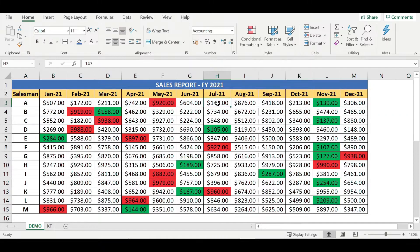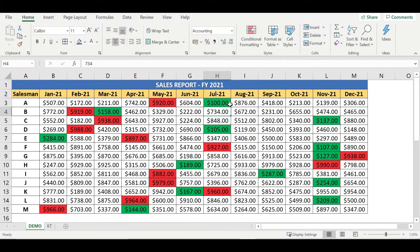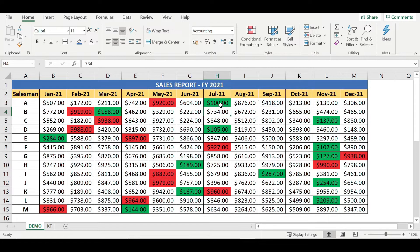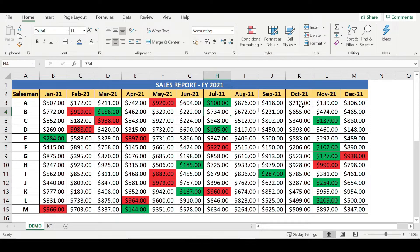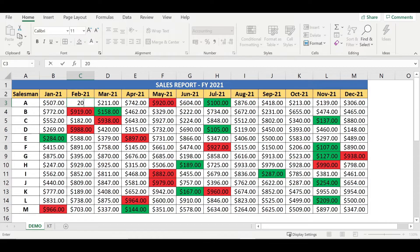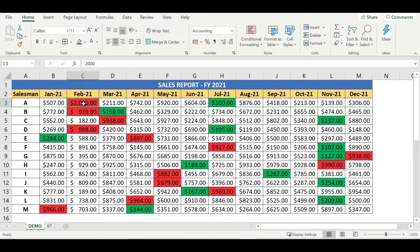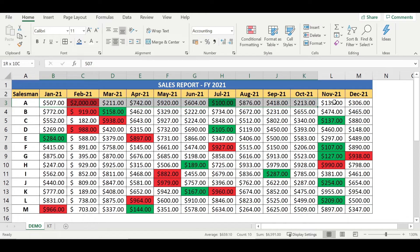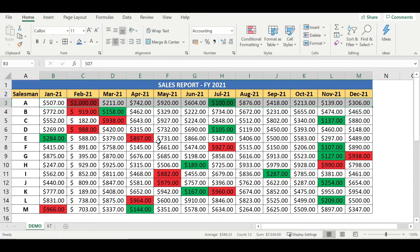If I manually enter here 100, now the respective cell has become green color because under this entire row, 100 is the minimum value. And if I type here 2000, it becomes red color because this is the highest or maximum value compared to other amounts in this row.